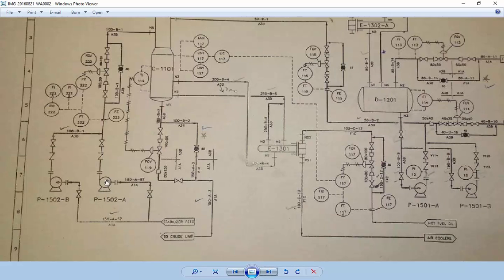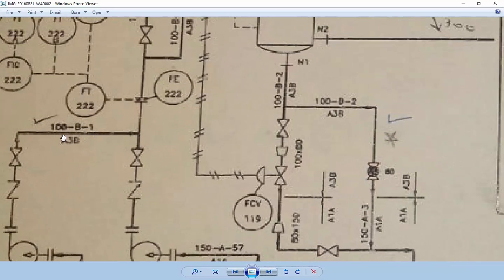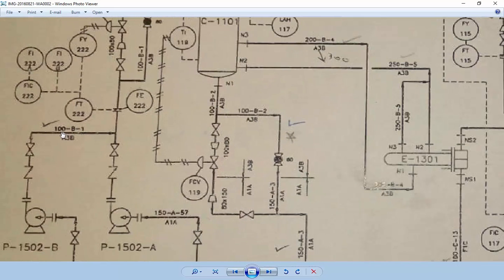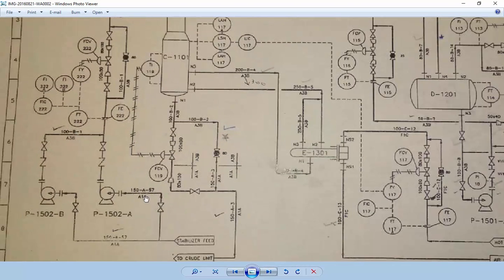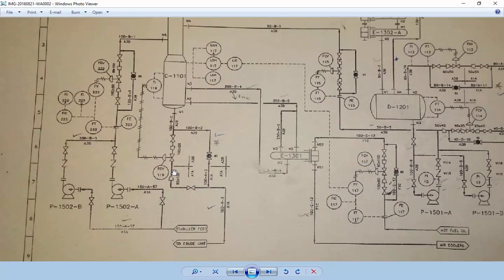Here you can see this pump has a name - everything in P&ID has a name. For example, this branch name 100B1 means 100 is the bore size and B1 is branch 1. Here 150A57 means 150 is the bore size; A57 is a valve, specifically a one-way valve.